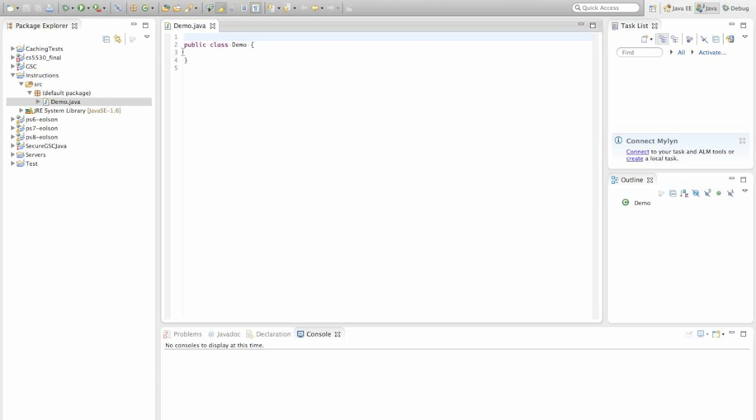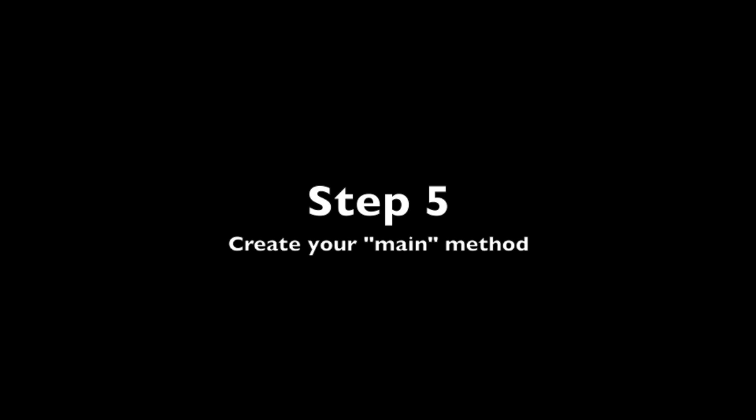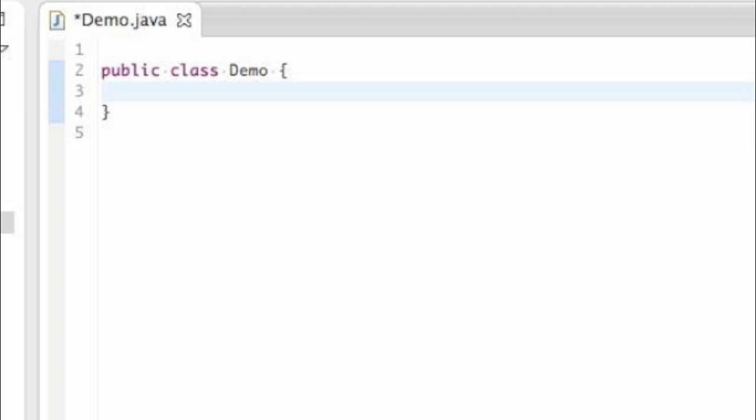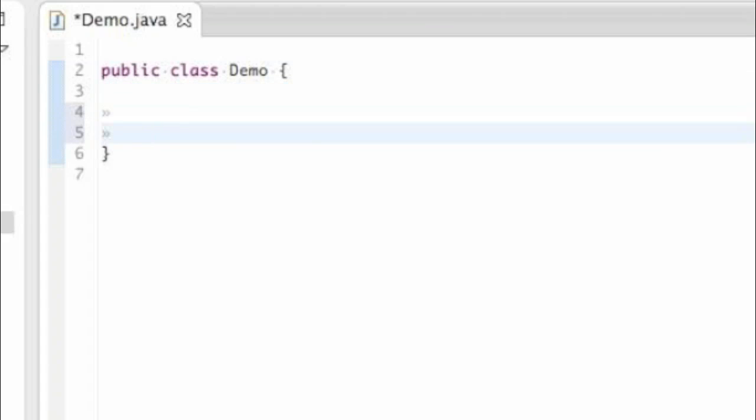And you'll notice that Eclipse sets us up right away with this Demo class to start coding within. In order for your computer to be able to run your Java program, your operating system will need to know exactly where the beginning of your program is to start executing from. And this is denoted by creating what is called a main method. And you create it just like this.